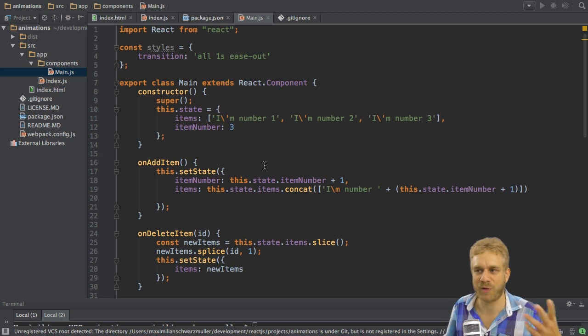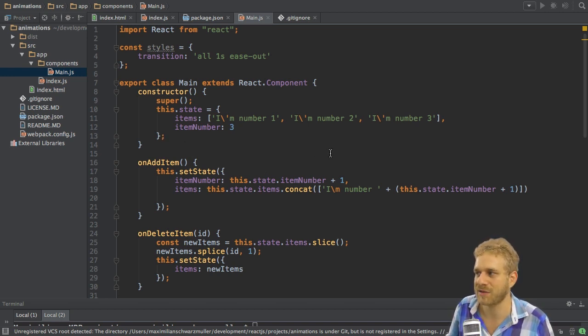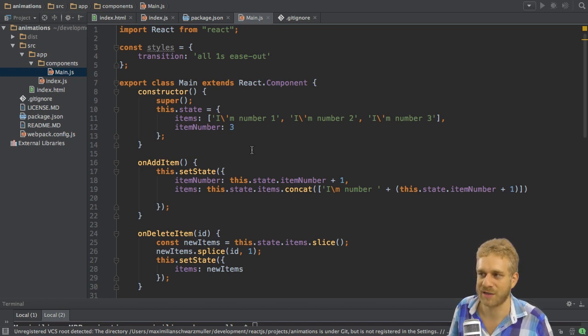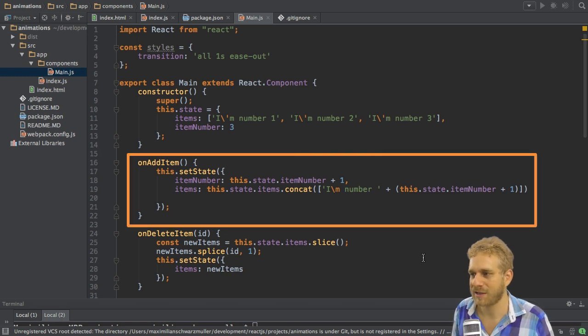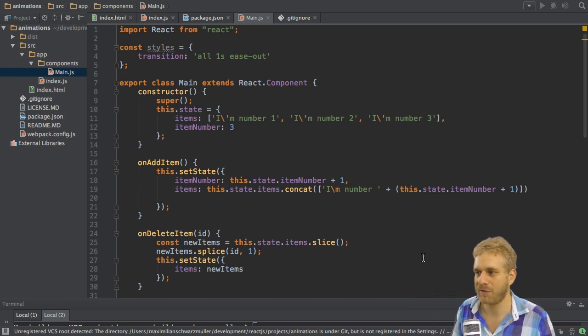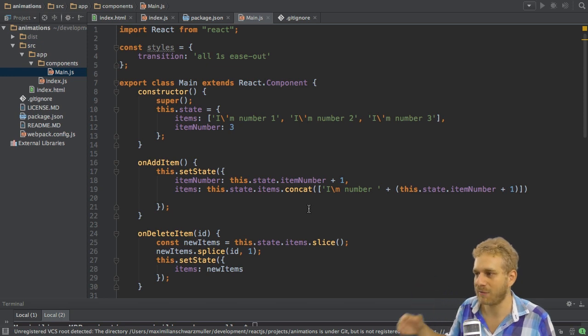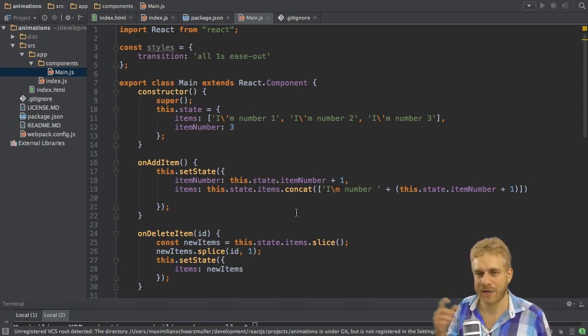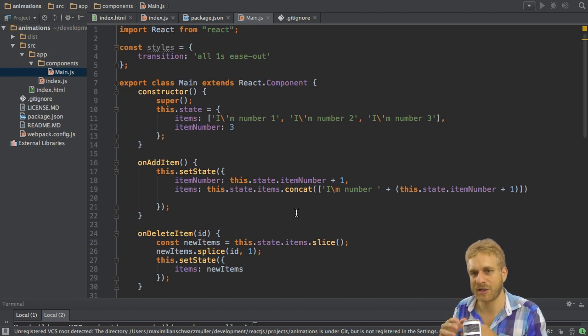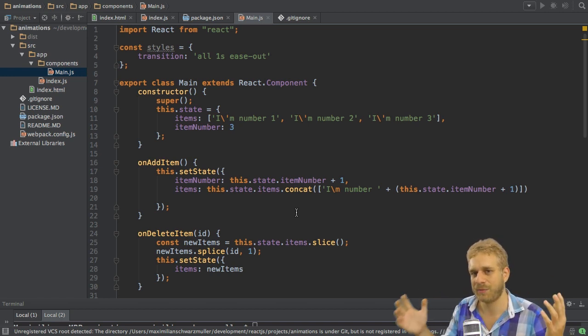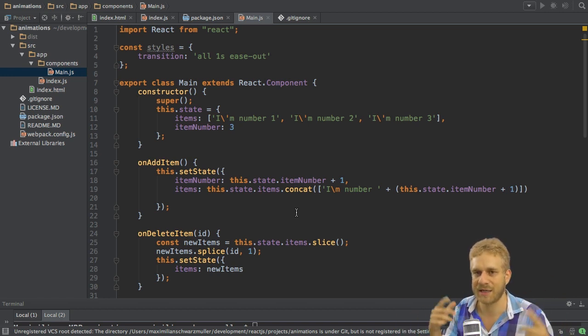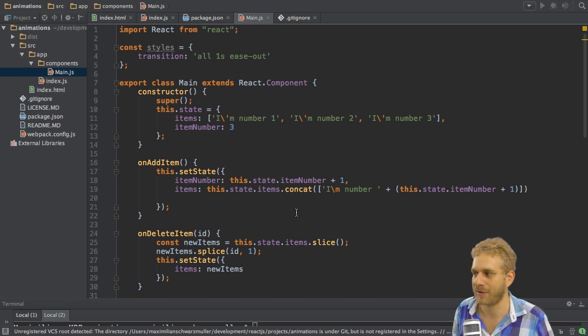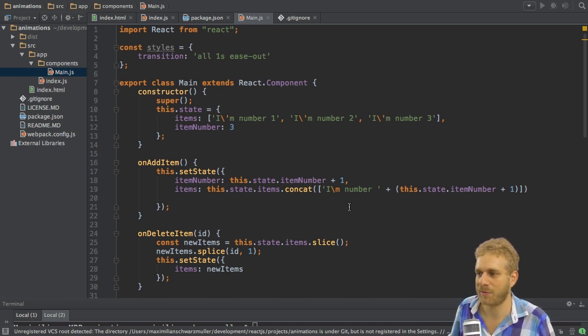So this is the other part of the application. I initialize my state with an array of items, just three items by default, and the number of items on this stack right now. In the onAddItem method here, I simply replace my array with a new array, which I increased by one item with the concat method. Concat here simply gives me a new array so that I don't update the old one, but simply set it to a new one so that the state gets updated correctly. So I'm adding this new item and I'm increasing the item number by one.